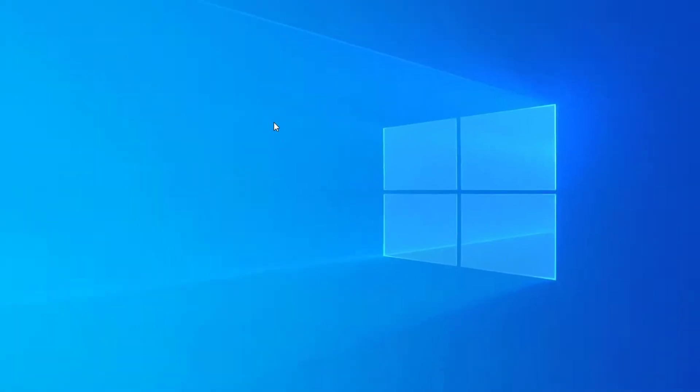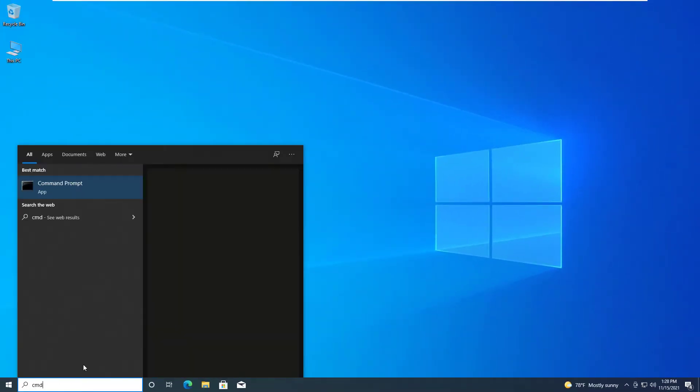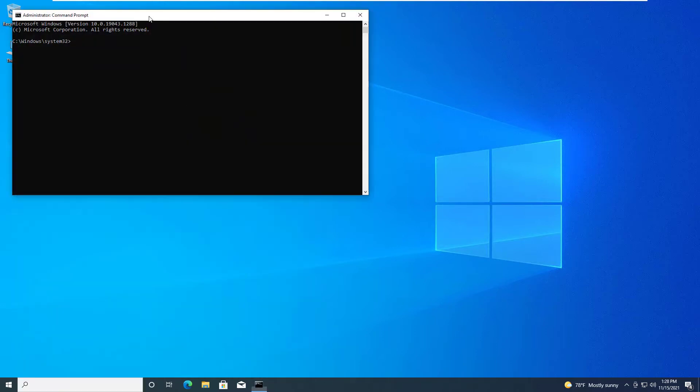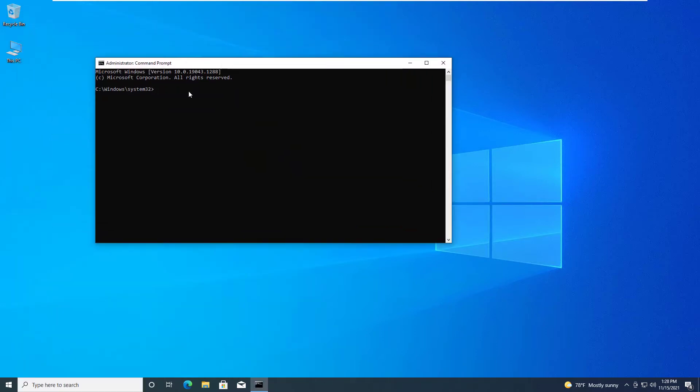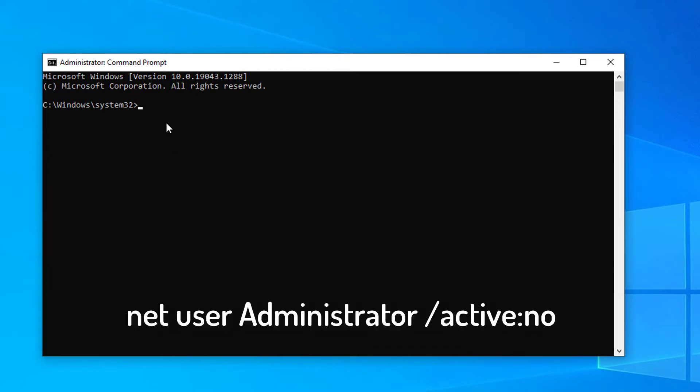Now you can delete the Administrator account. Go to the search box and type command. Open Command Prompt as Administrator. Type the following command and press enter. The command completed successfully.